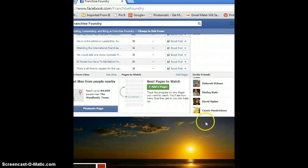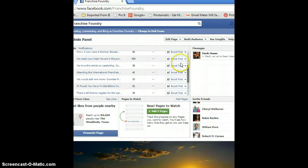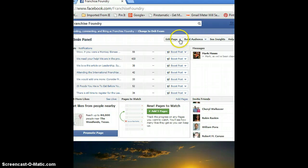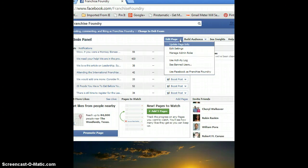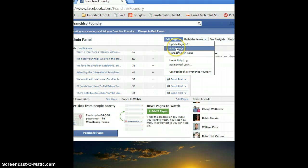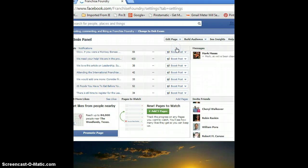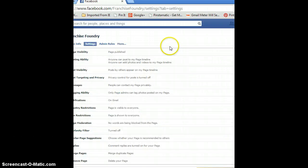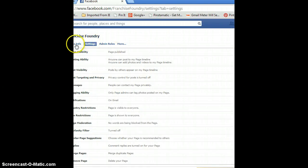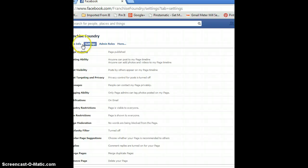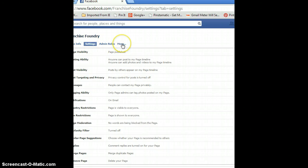So come here to Edit Page, drop down to Edit Settings. You'll get another screen here with your page settings and admin rules, but we're going to go to More, and then we're going to click on Feature.